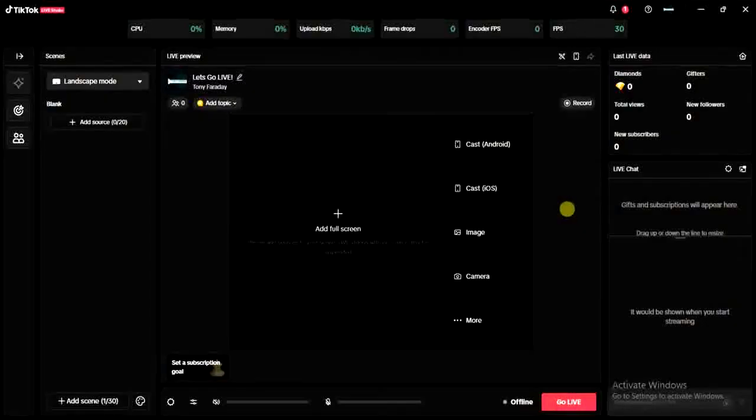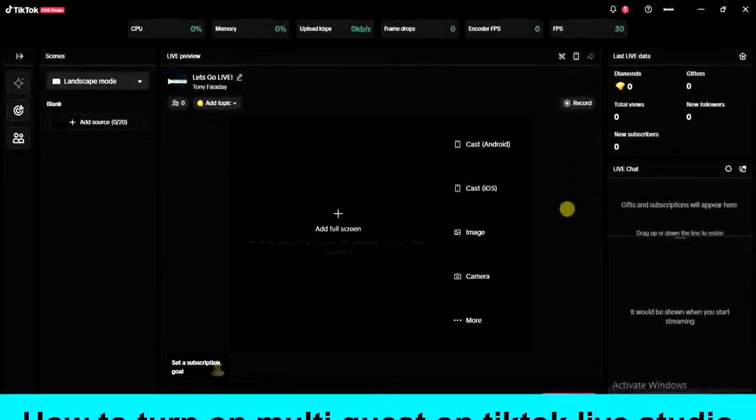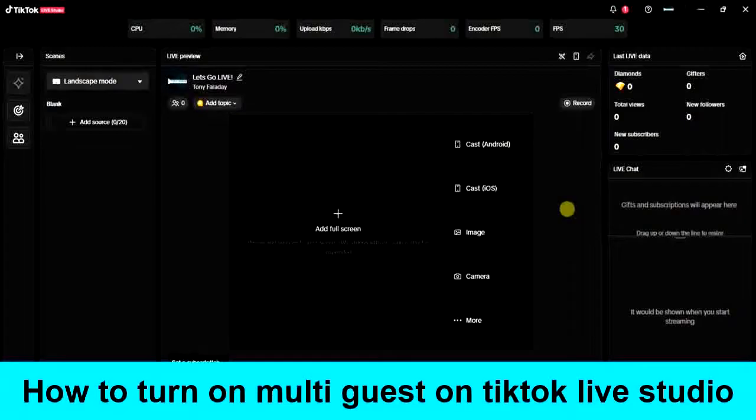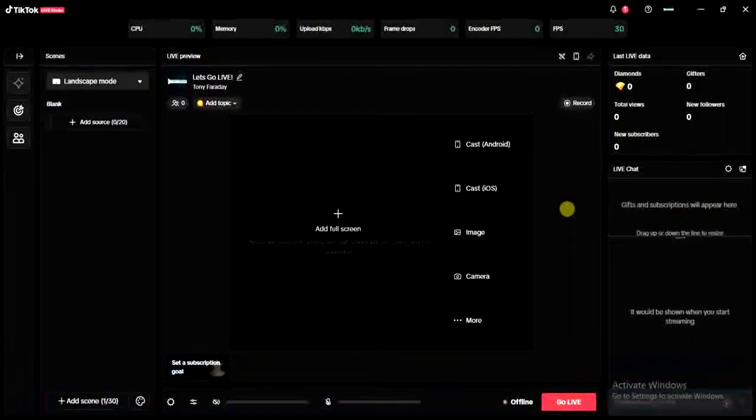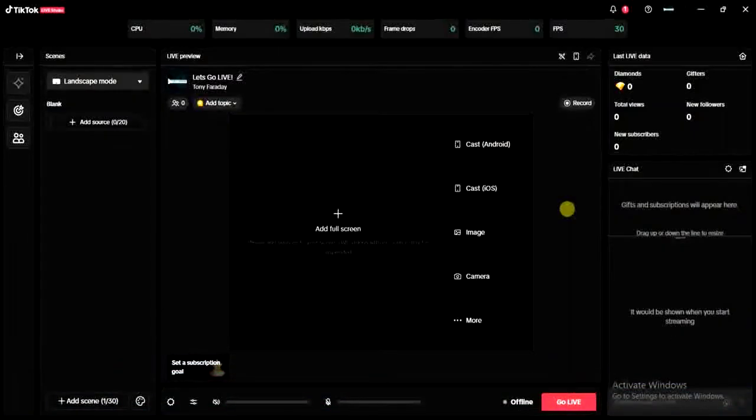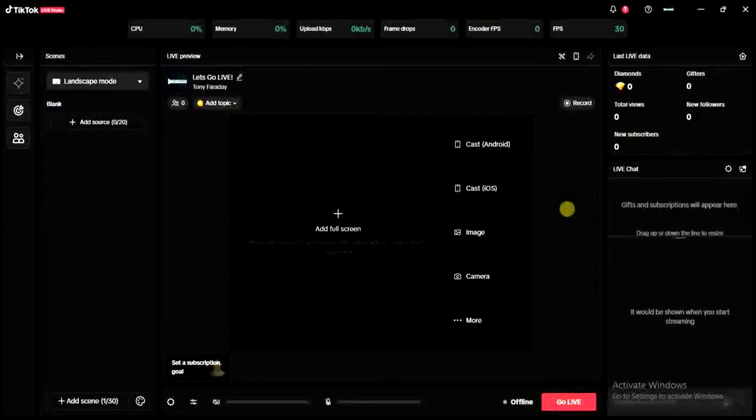Hey guys and welcome back to today's video. My name is Zeke the Programming Guy. In today's video I want to show you how to turn on multi guests on TikTok Live Studio. This is actually a new feature, so if you are going live with TikTok Live Studio and you want to allow guests to join your life just like you can do on mobile devices, then this video is for you.